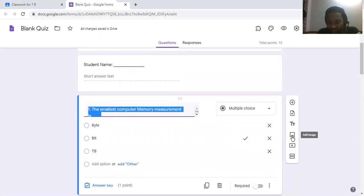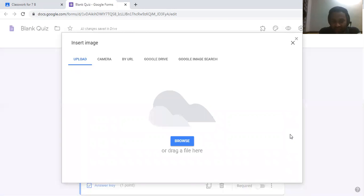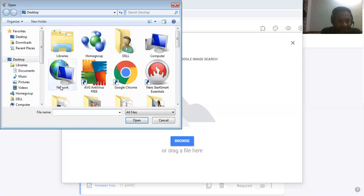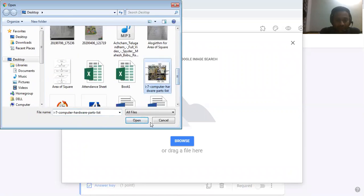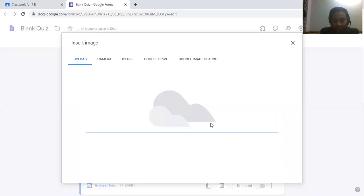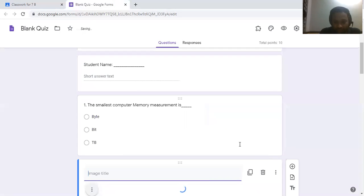For any one of the questions, if you want to add a picture, you can click on the image icon and select from your computer if there is any picture saved there. Then the picture will load and be displayed in the question paper automatically.